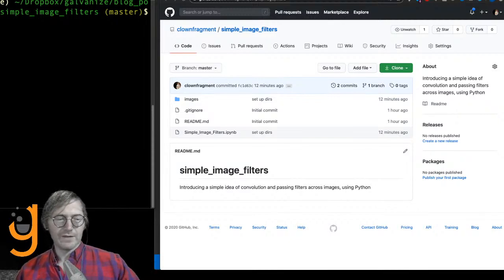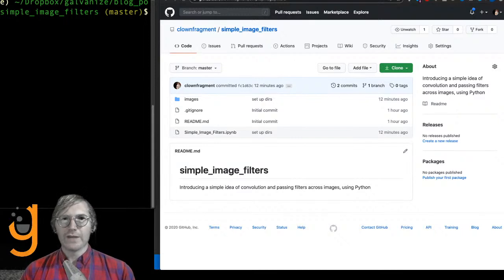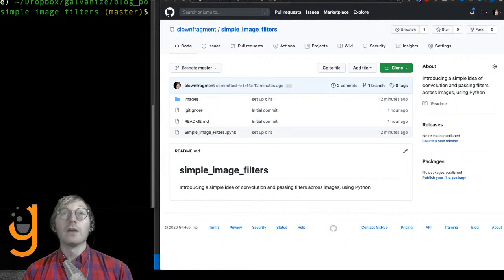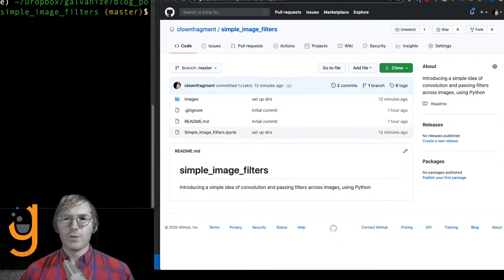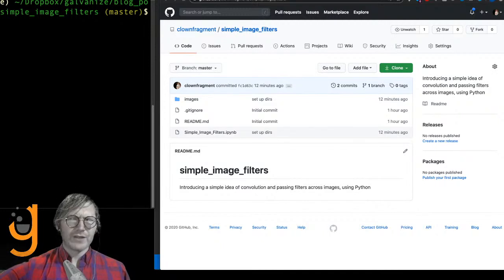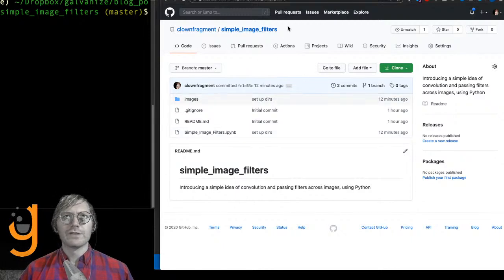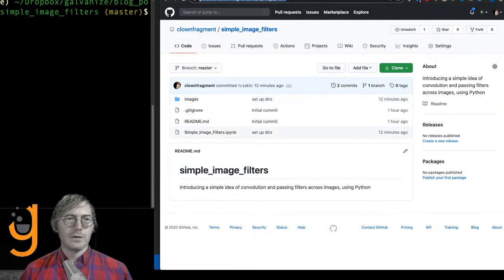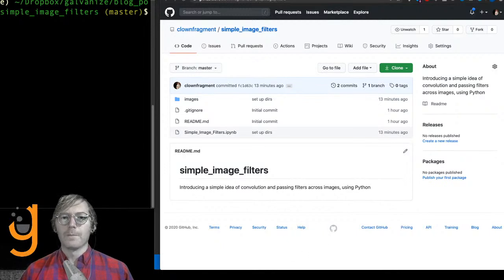Hello, my name is Tovio Roberts and this is another session of latent topics in data science. Today we're going to be looking at some simple image filters — standard image filters you would learn from the Gonzales and Woods book, which I'm recommending. We're going to be mostly using filters that use convolution. Here is our repo, which I'll drop in the comments and will be updating as we go forward.